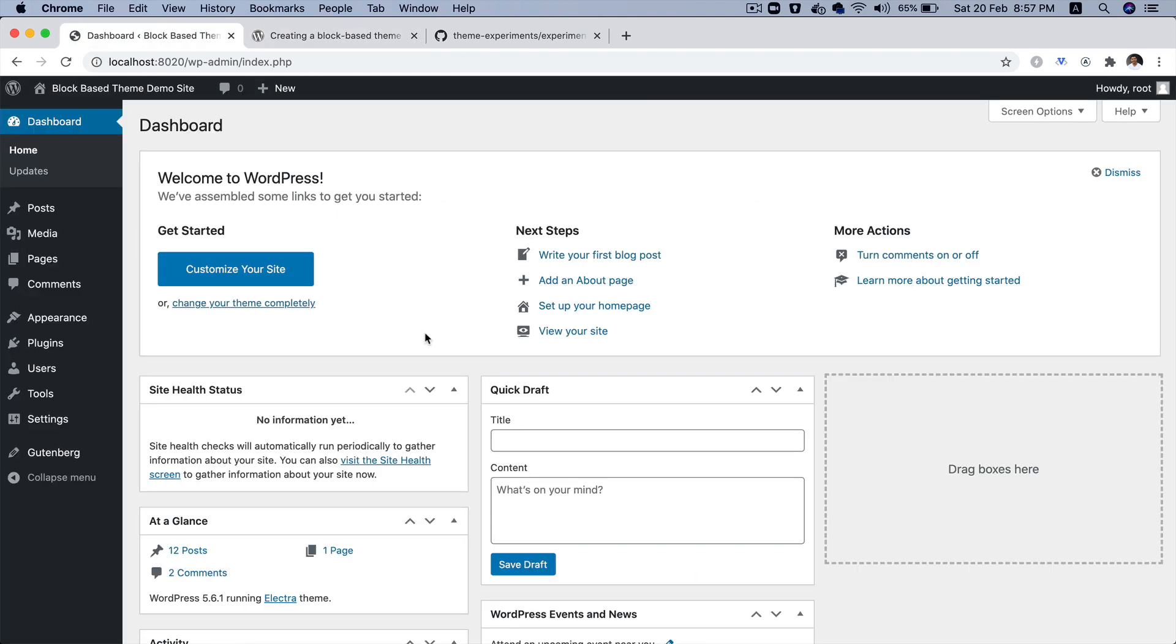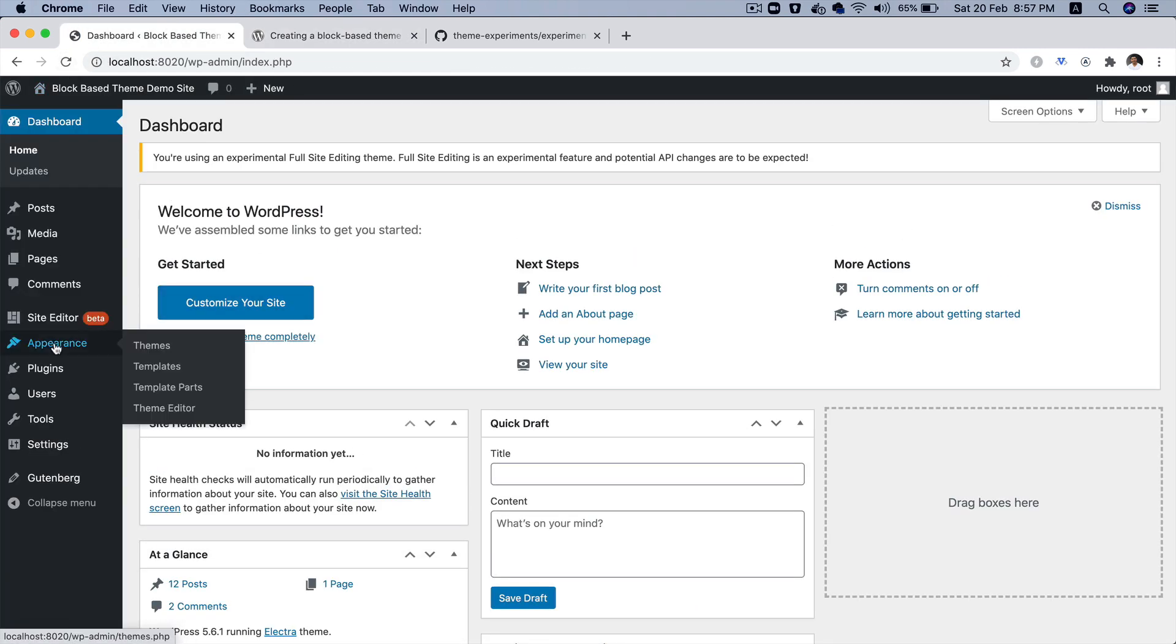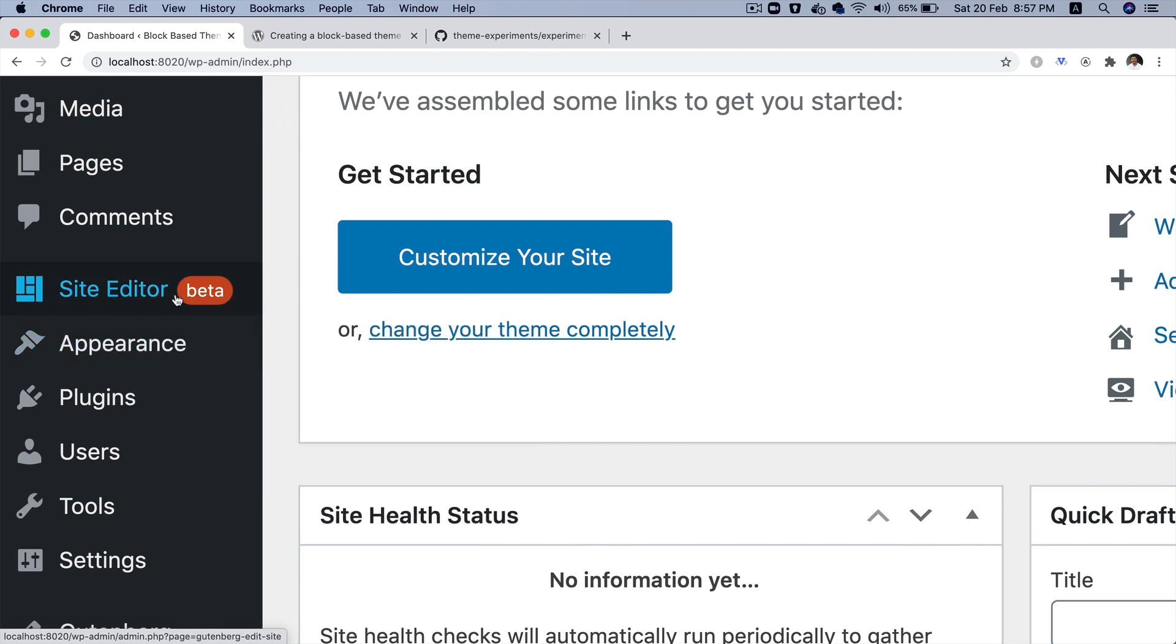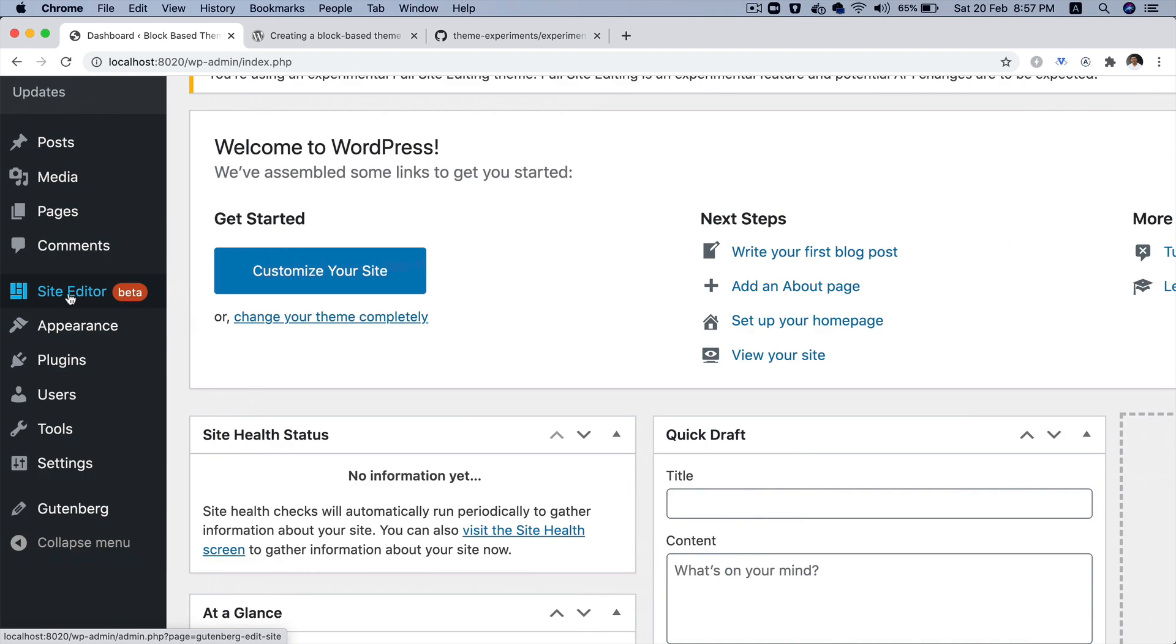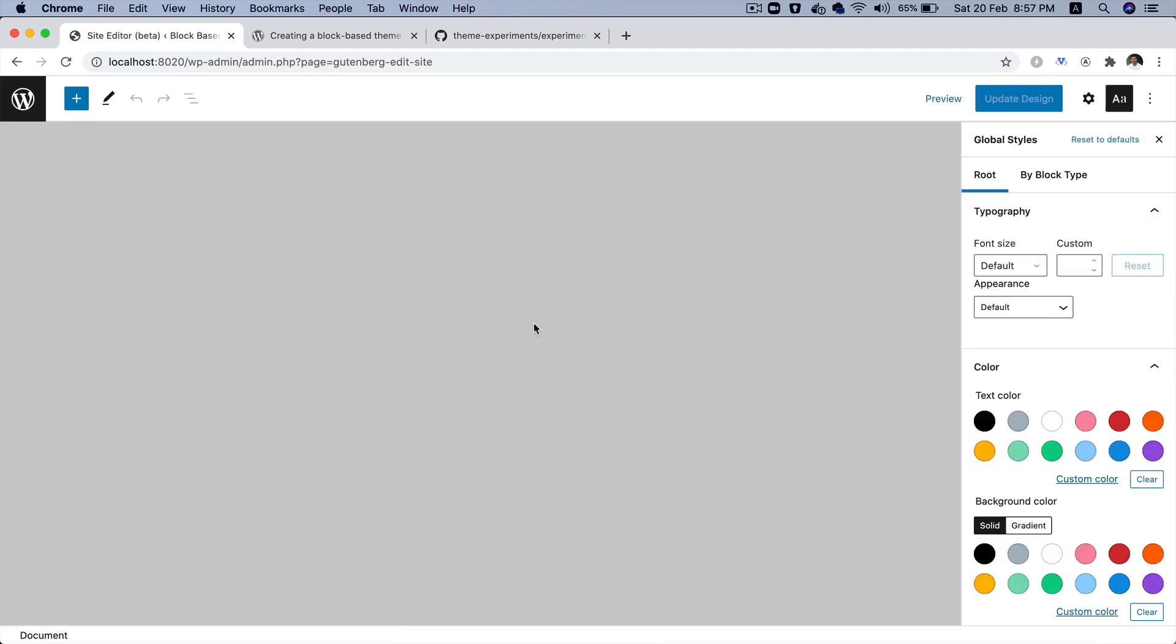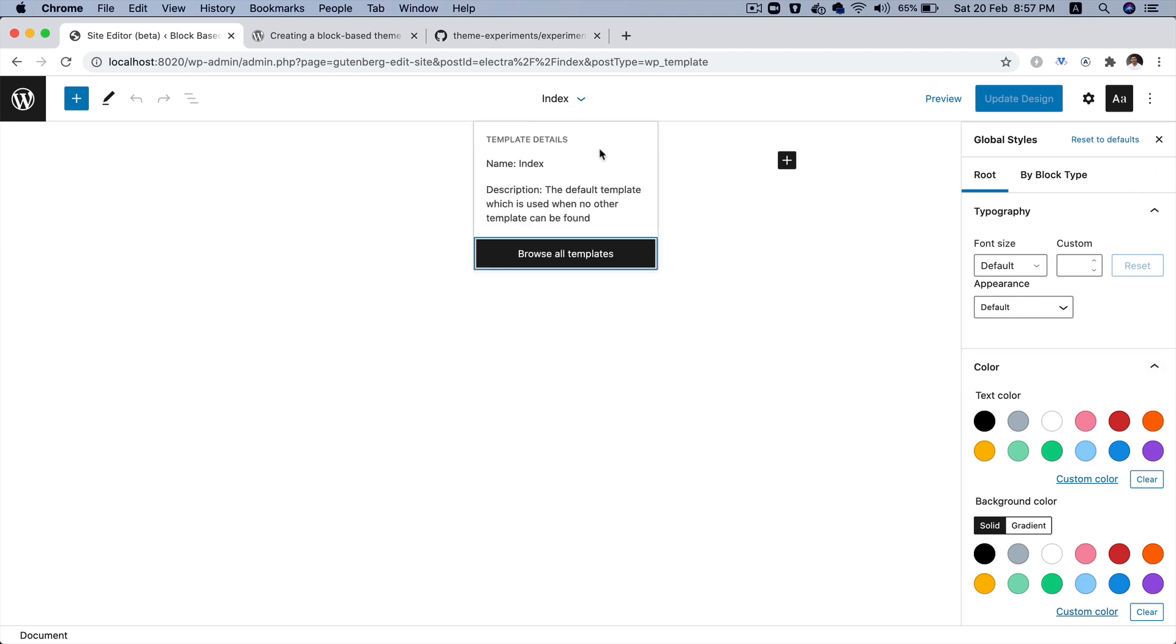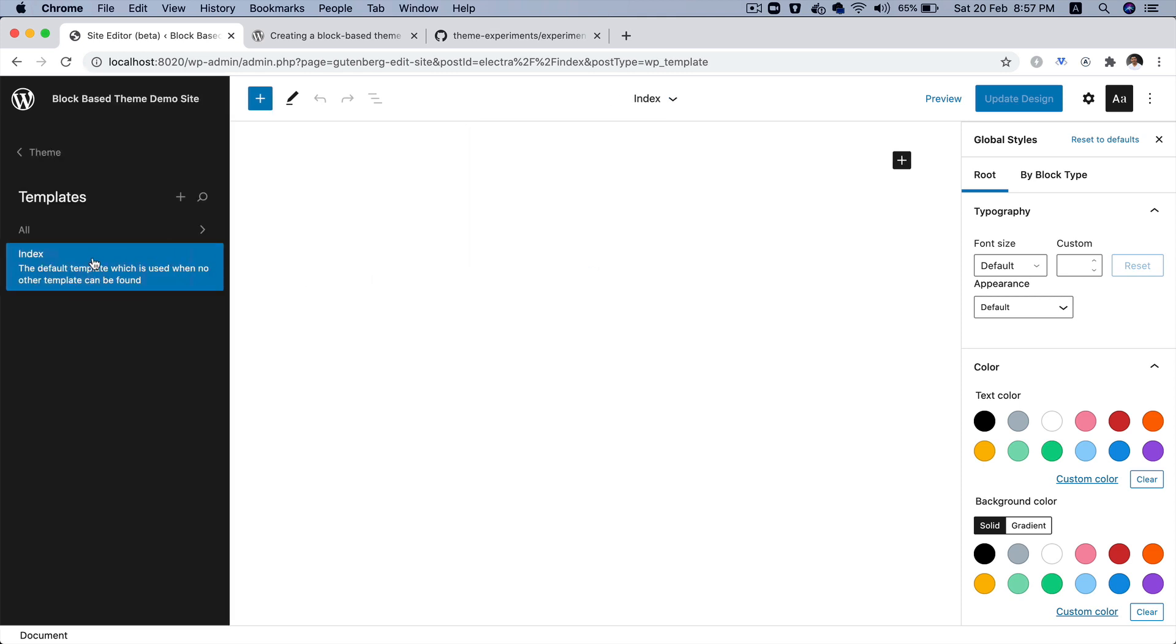Now, the moment you do that, you'll observe that if I go ahead and hit refresh, congratulations, you got your site editor. So, you can now see this menu item site editor and when you click on it, you'll notice that you have your global style on the right hand side. Of course, these are the default ones and then you have this template called index available. If you click on browse all templates, you can see that the index template is now available.